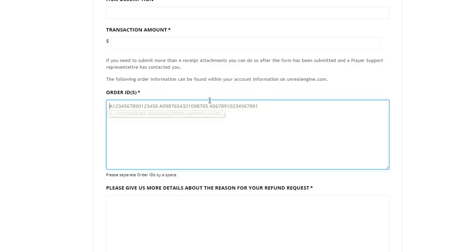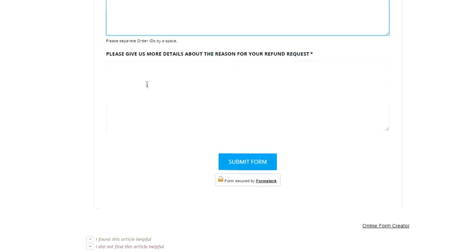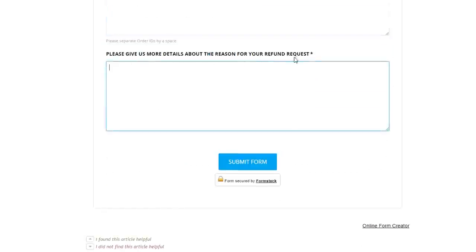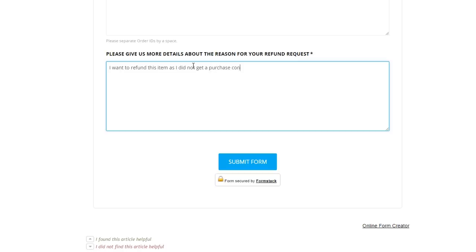Lastly, it'll say 'Please give us more details about the reason for your refund request.' Don't just say 'I don't like the skin' — say something along the lines of 'It was a missed purchase, I didn't get a confirmation to pop up.' Put it here and make it as professional as you can. For example: 'I want to refund this item as I did not get a purchase confirmation when I clicked on the item itself.'